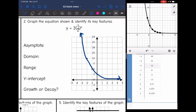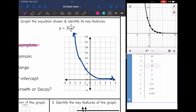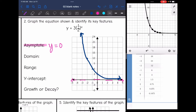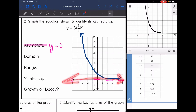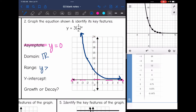This function has the same asymptote — even though it's decreasing, we're still just approaching the x-axis. The numbers in the table get closer to zero but never touch it, so the asymptote is y equals zero. The domain is all real numbers. The range is y greater than zero since the graph goes up forever but never touches zero. The y-intercept is three, and this is exponential decay.